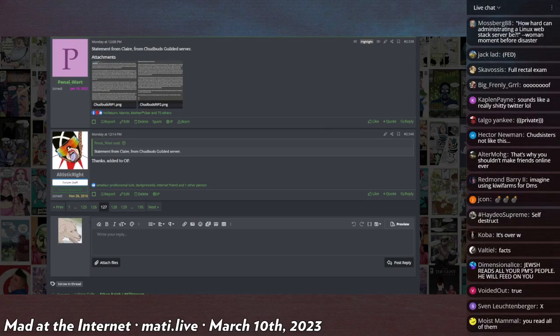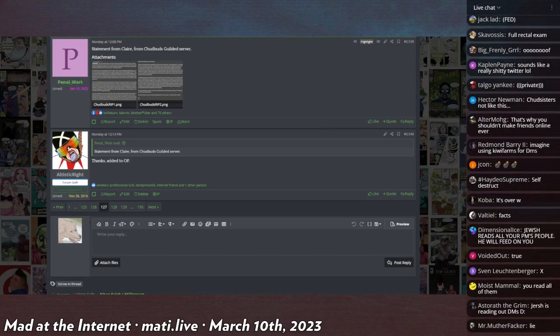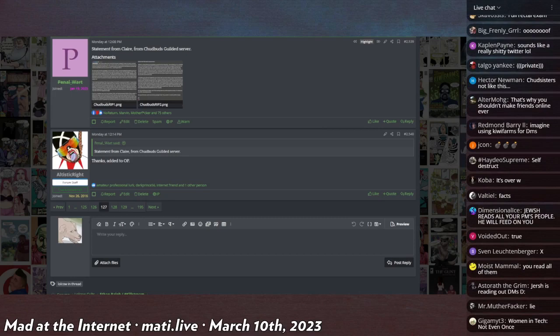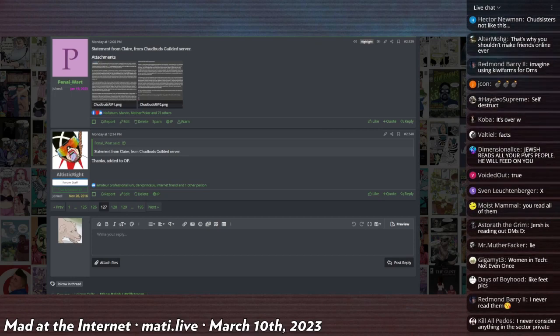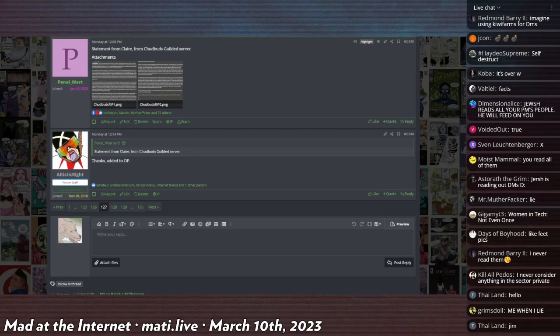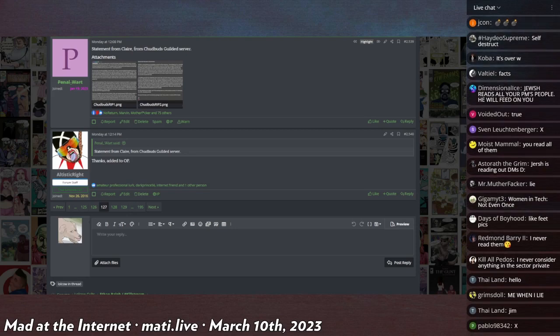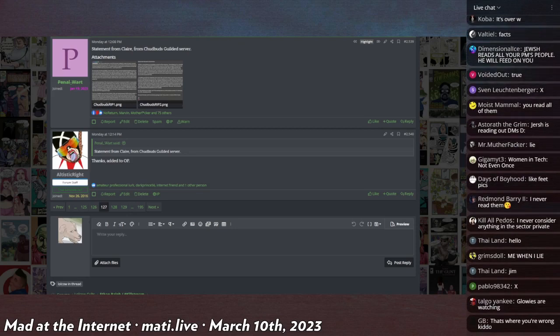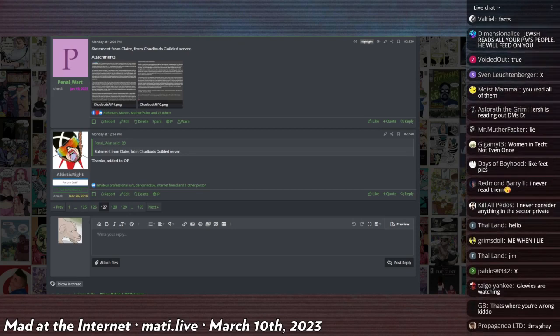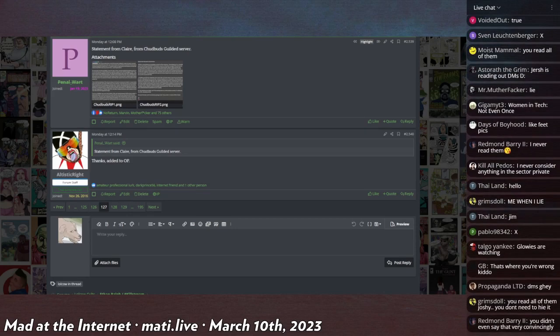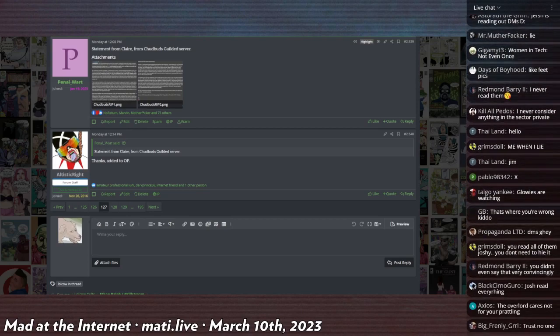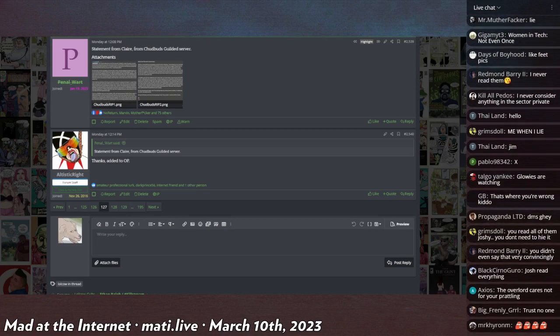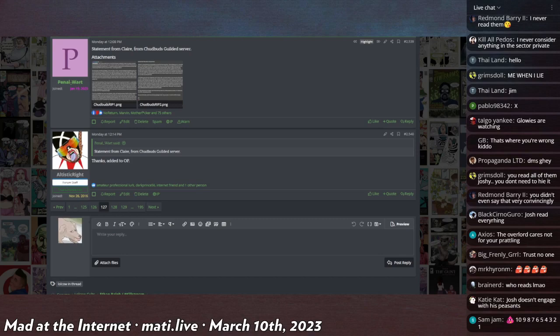You should always assume that somebody's reading your messages. That's the case with chud buds, that's the case with every Fediverse instance. If you send private messages, they're not actually private - they're stored in plain text on a database somewhere. You should treat them like you would treat a Discord message.